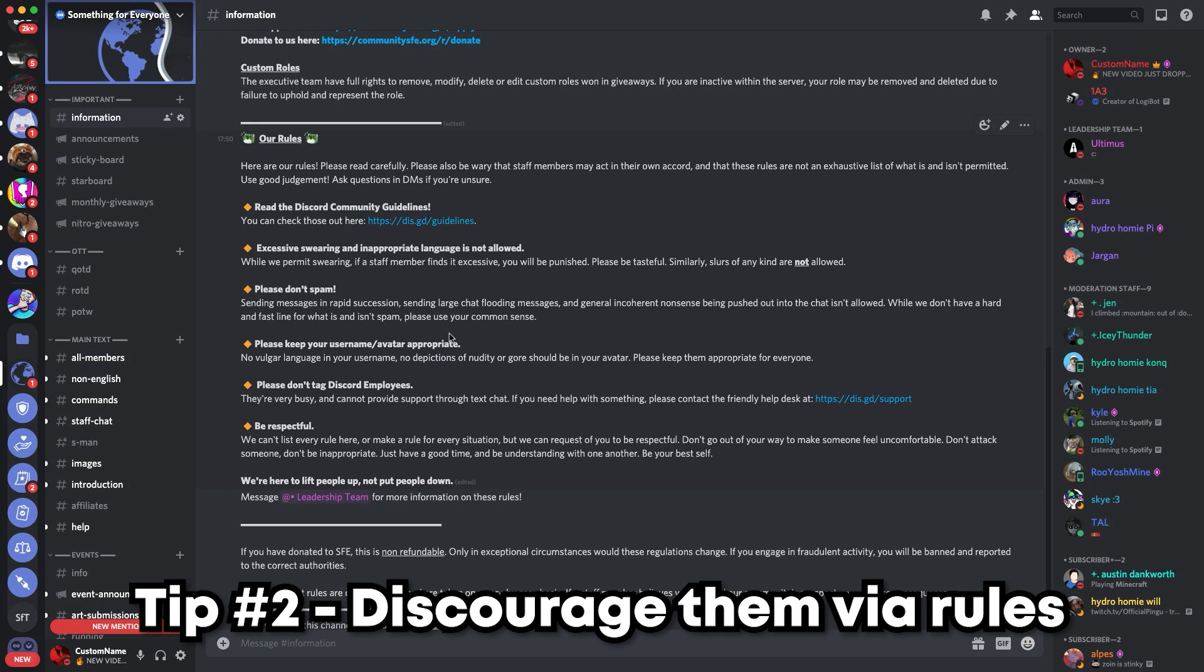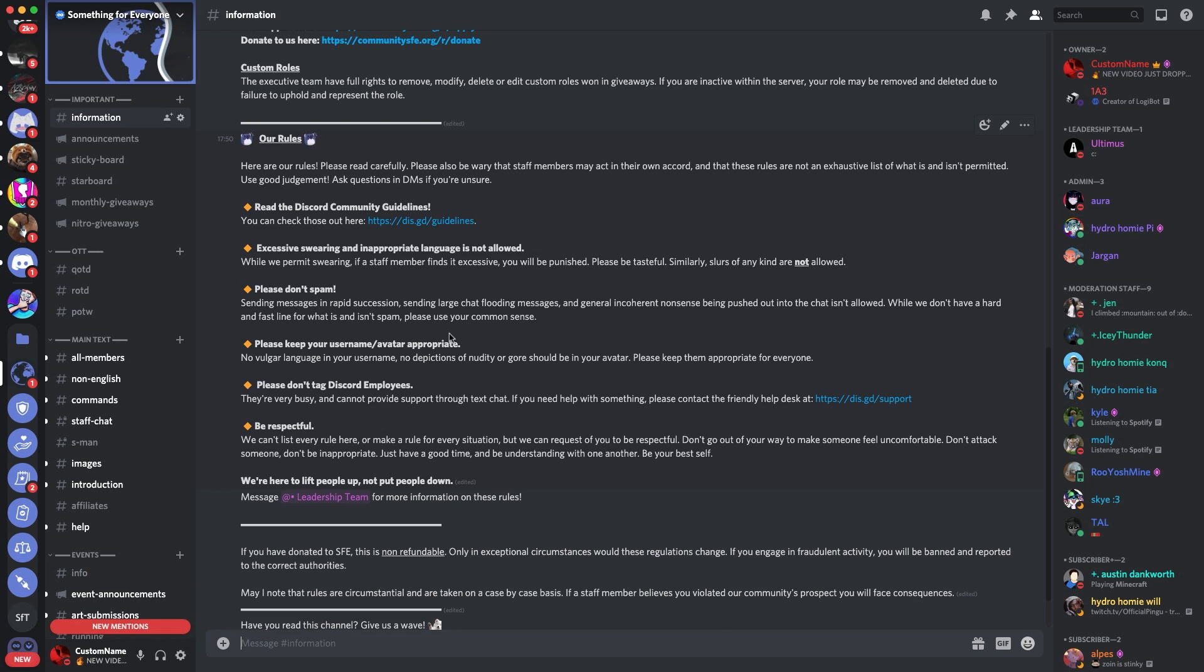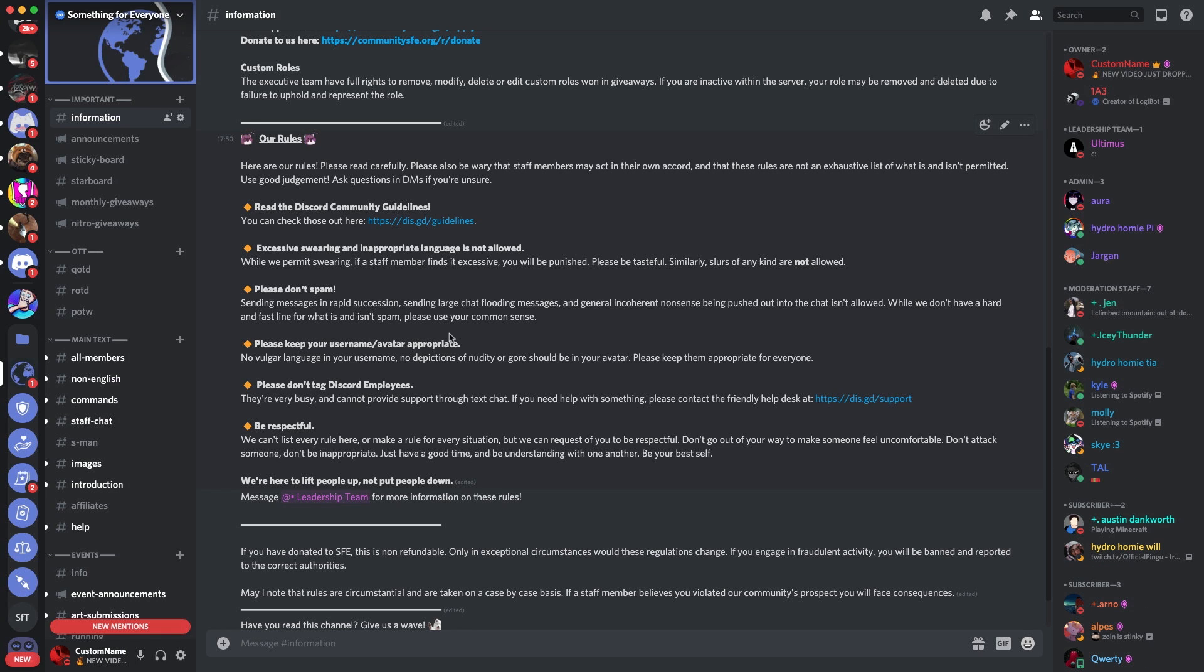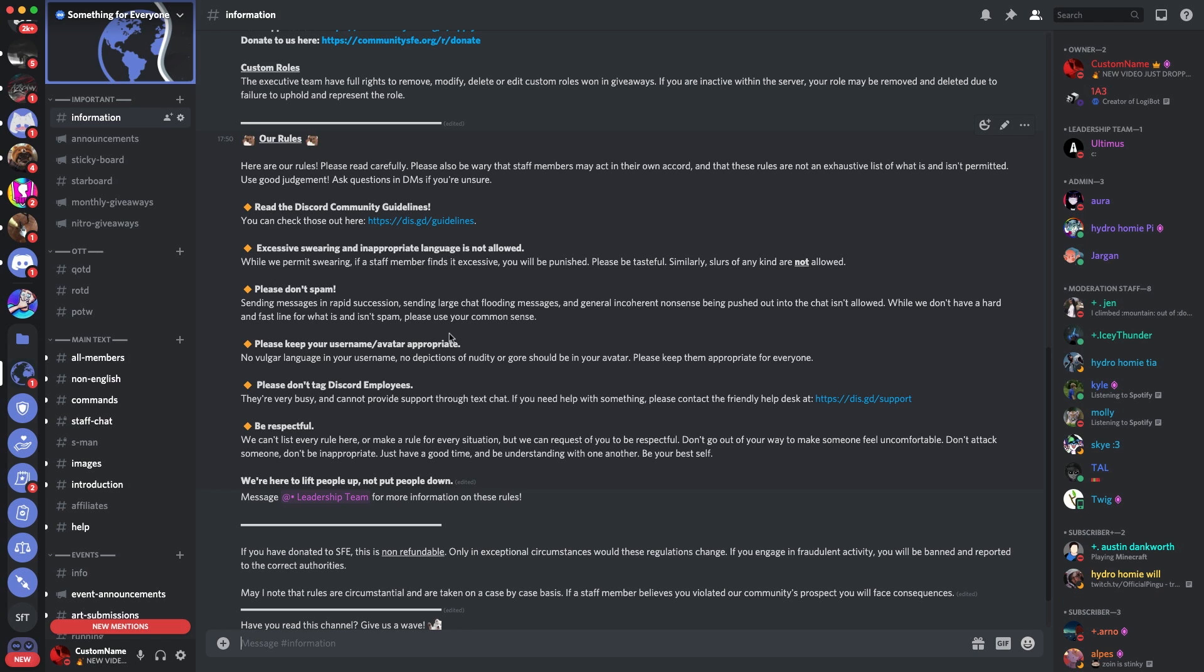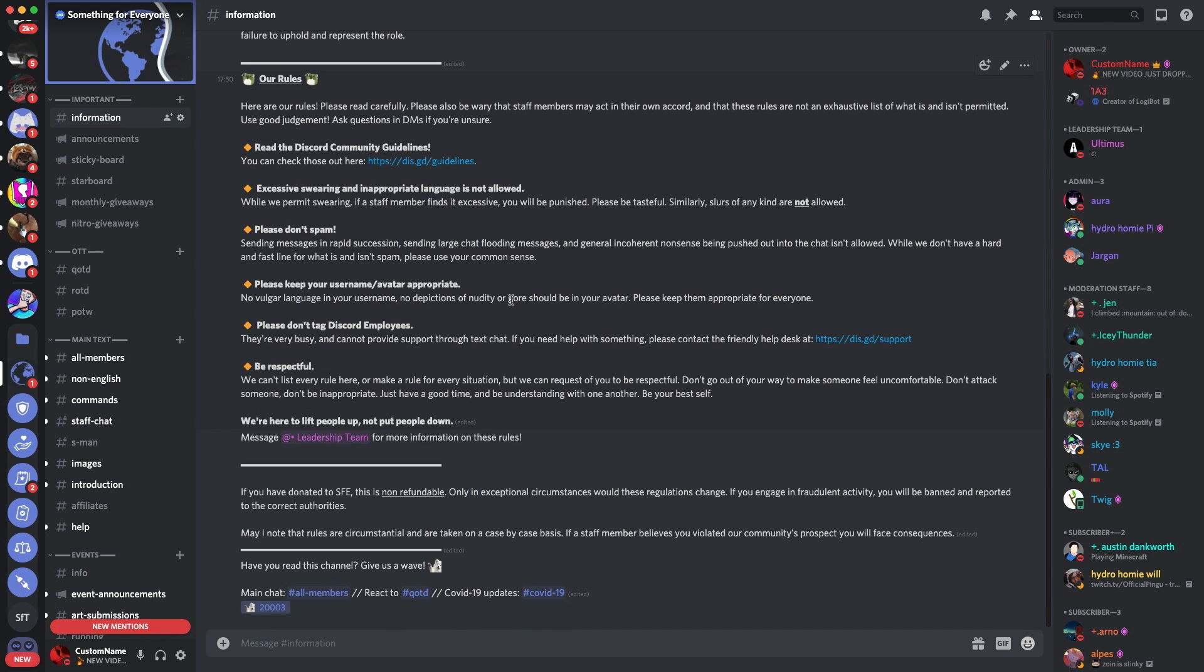The next tip I suggest is discouraging those DM advertisers. Make sure you have in your rules or information channel the fact that you might report these DM advertisers to Discord and they will get banned from your server. What this means is they might not DM advertise on your server because they have the chance of potentially being reported and banned from Discord, disabled, warned, or punished in some form, because it is against Discord terms of service.